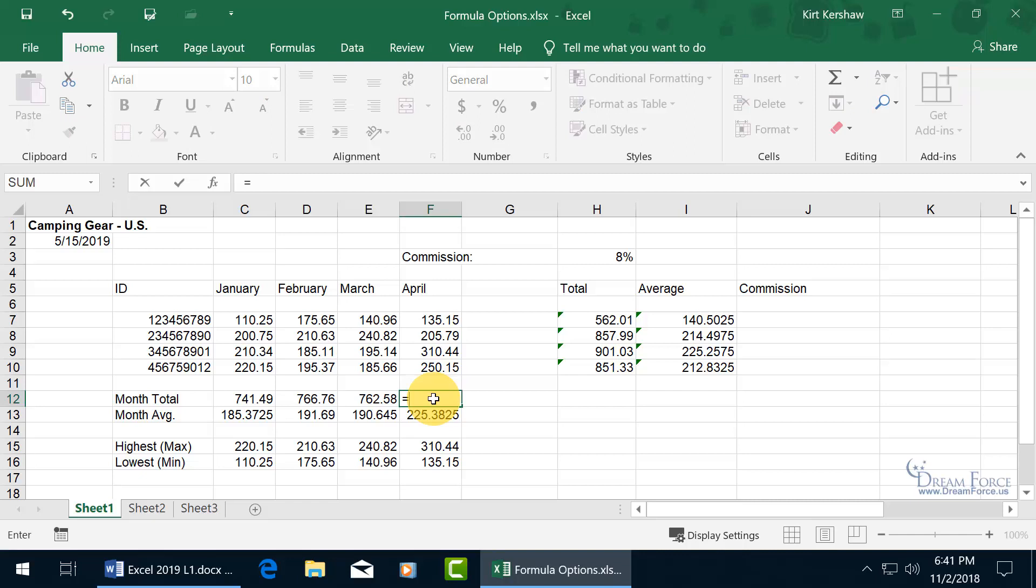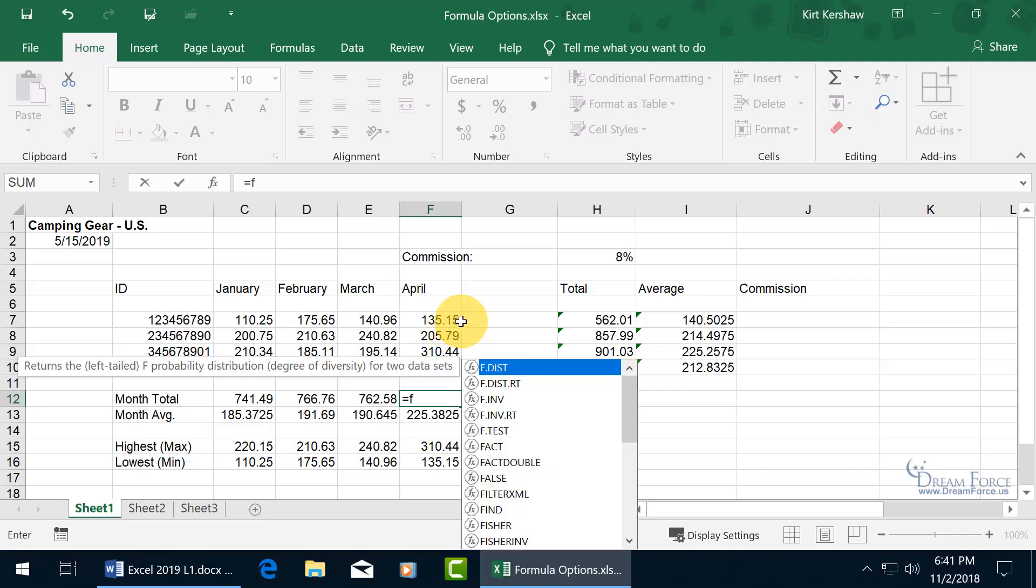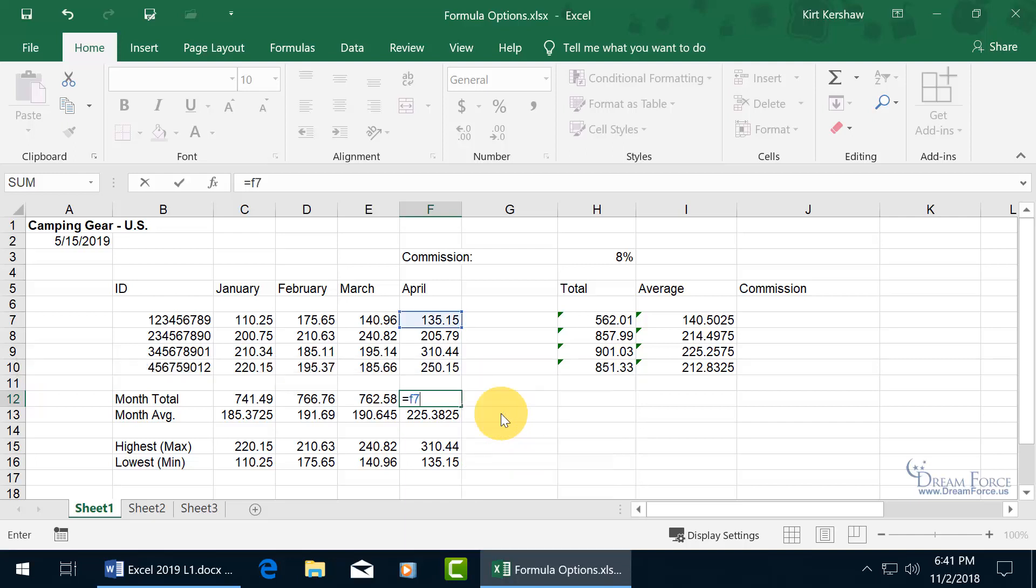When I hit the equals key and I want to add up the first cell to the next cell, the first cell reference is F7. So when I type in a letter, it brings up a list of functions all beginning with the letter F. If that annoys you, you can just go ahead and keep typing through and ignore it and it disappears.